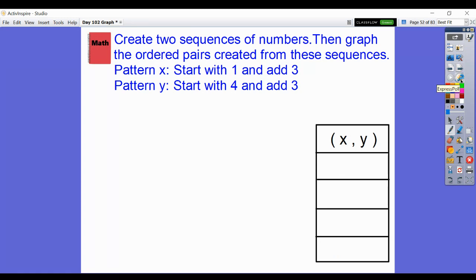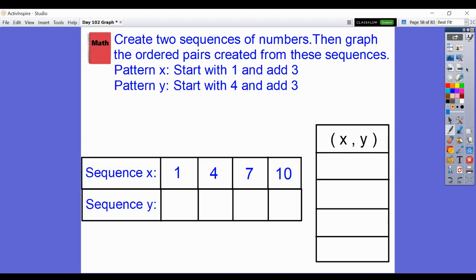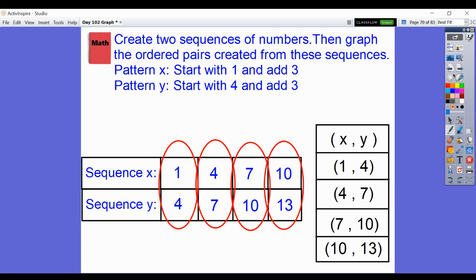Now we're working in your notebook. Create two sequences of numbers, then graph the ordered pairs. Pattern X: start with 1 and add 3. Pattern Y: start with 4 and add 3. Make sure you're looking carefully — start with 1, start with 4. Sequence X: 1, 4, 7, 10. Sequence Y: 4, 7, 10, 13. X comes first, then Y. The ordered pairs are: (1, 4), (4, 7), (7, 10), and (10, 13). Make sure you're copying all this down in your notebook.